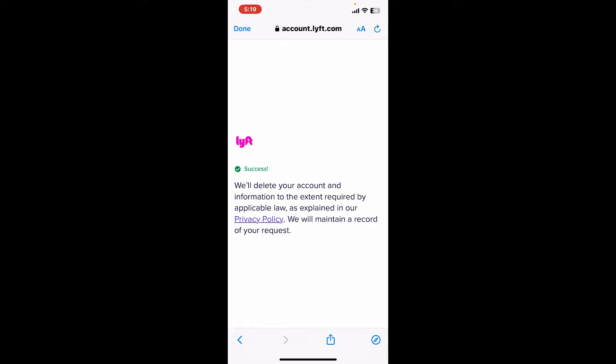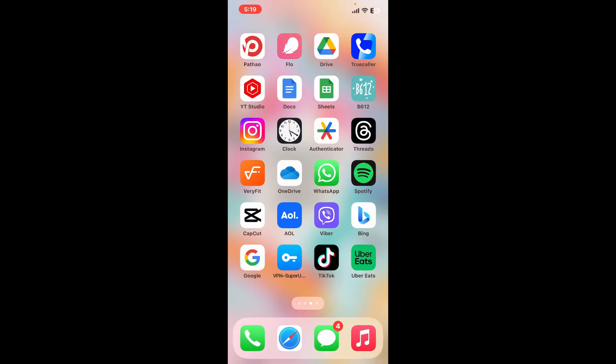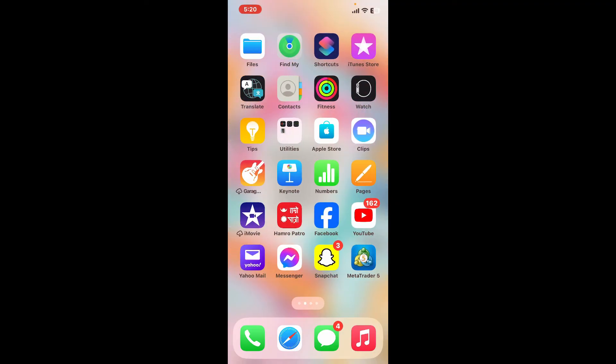You will be able to delete or schedule your Lyft account for deletion. After the account is deleted, you will not be able to log in back again. If you choose to go back to Lyft anytime in the future, you will need to create a new account once again. That is how you can close your Lyft account permanently.